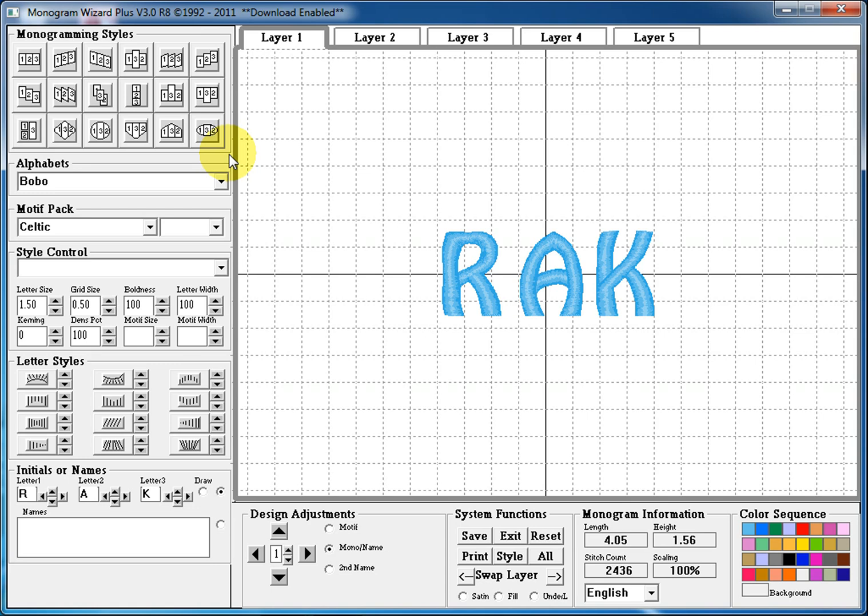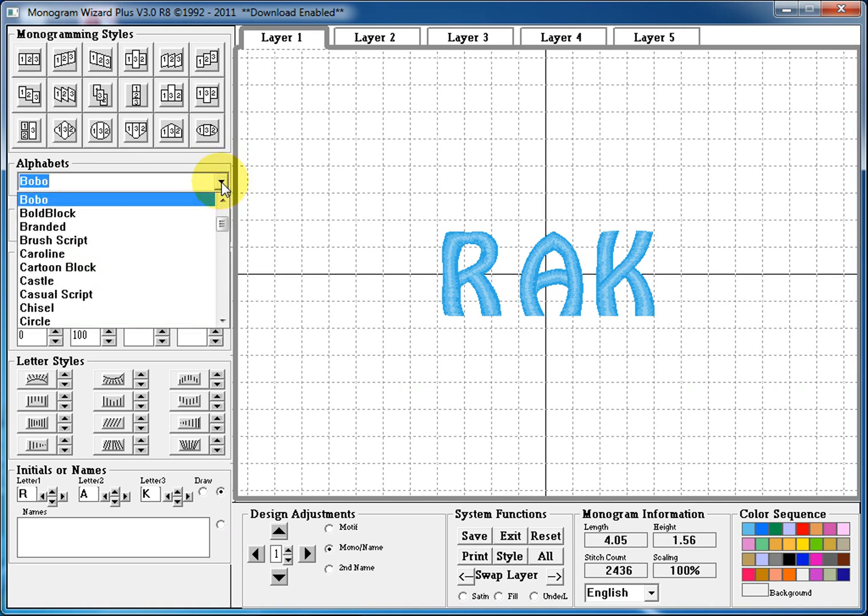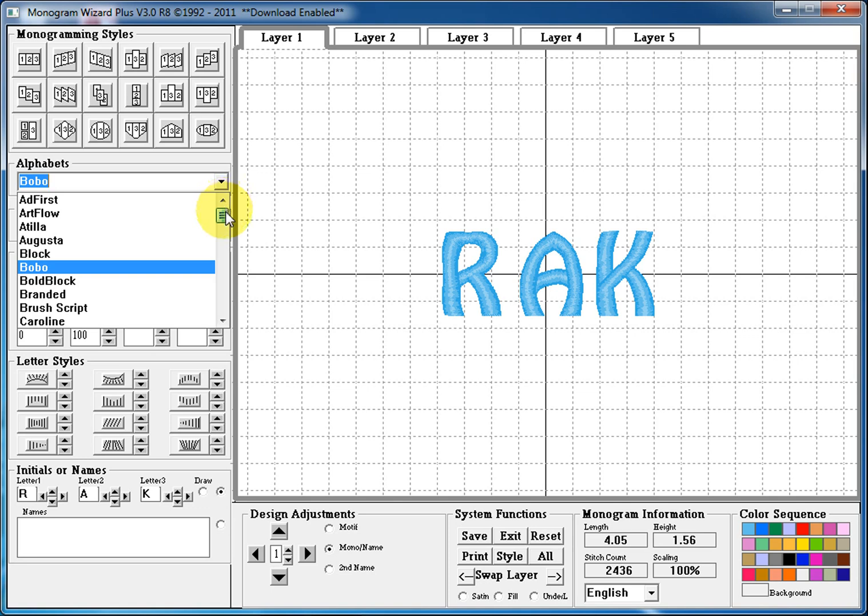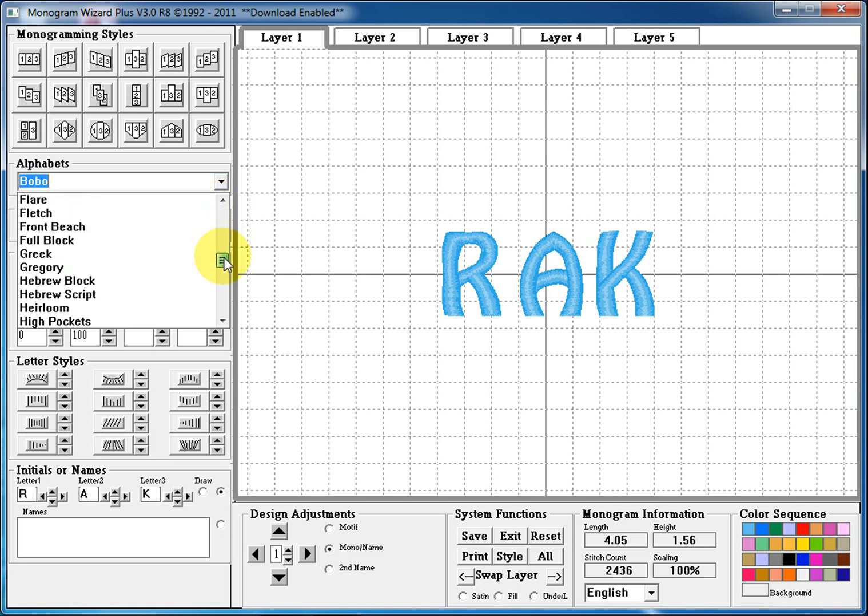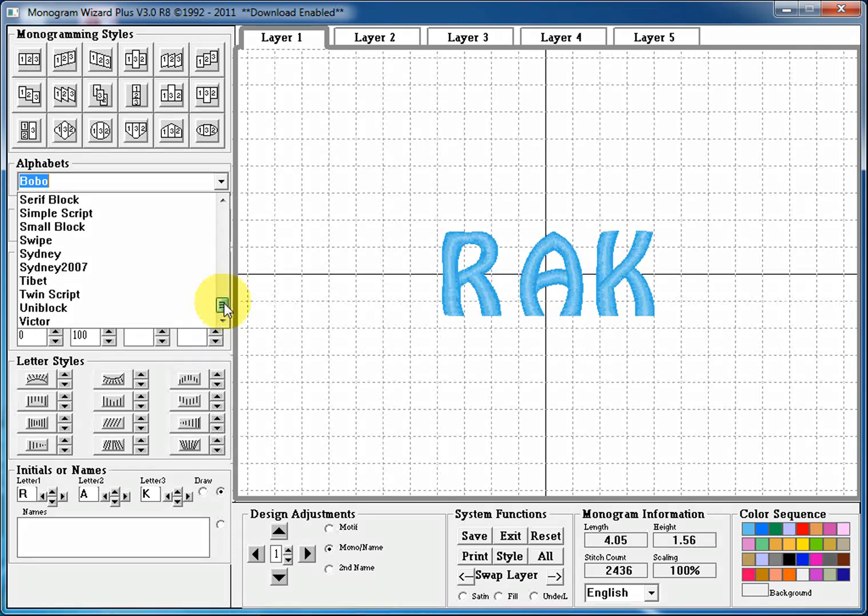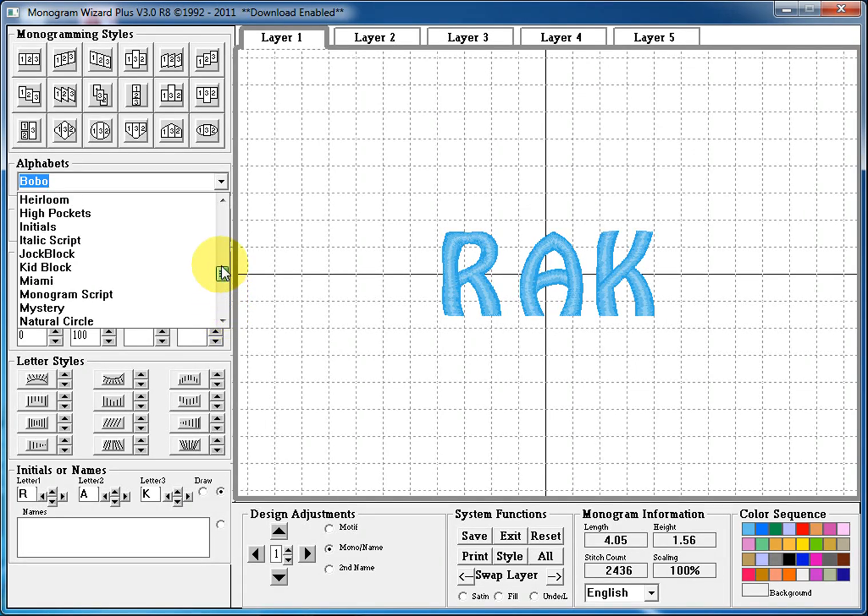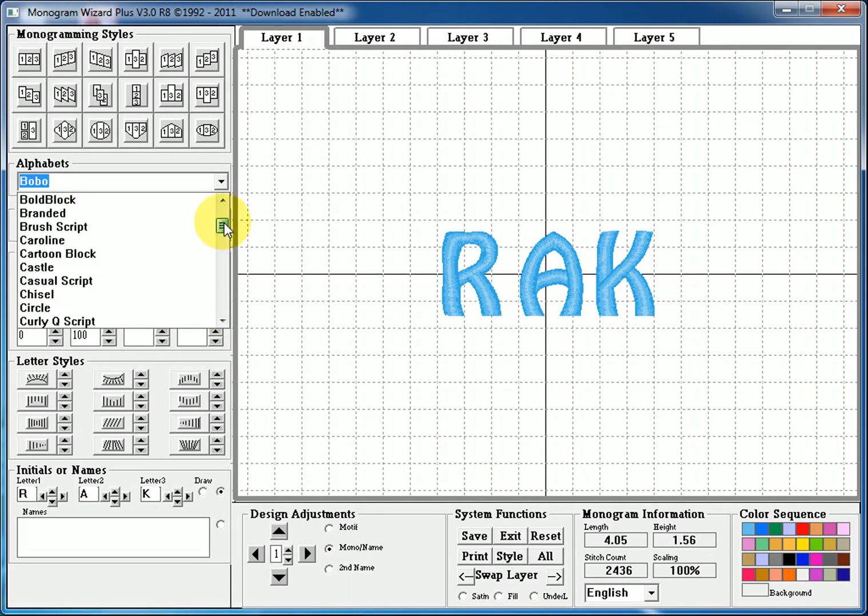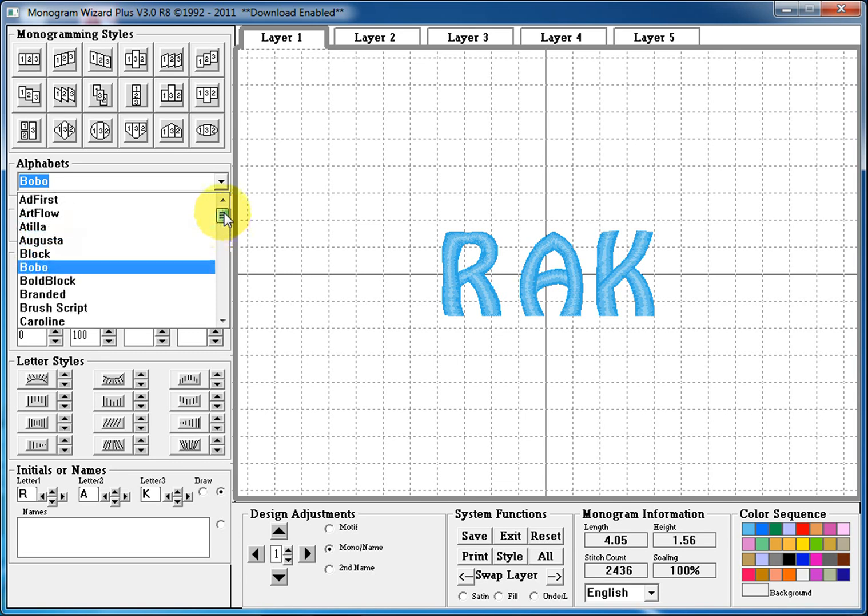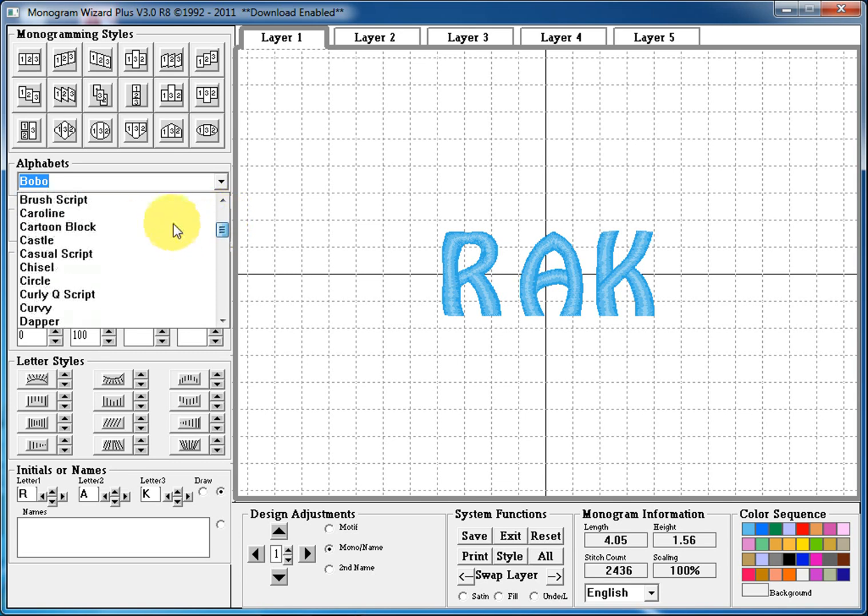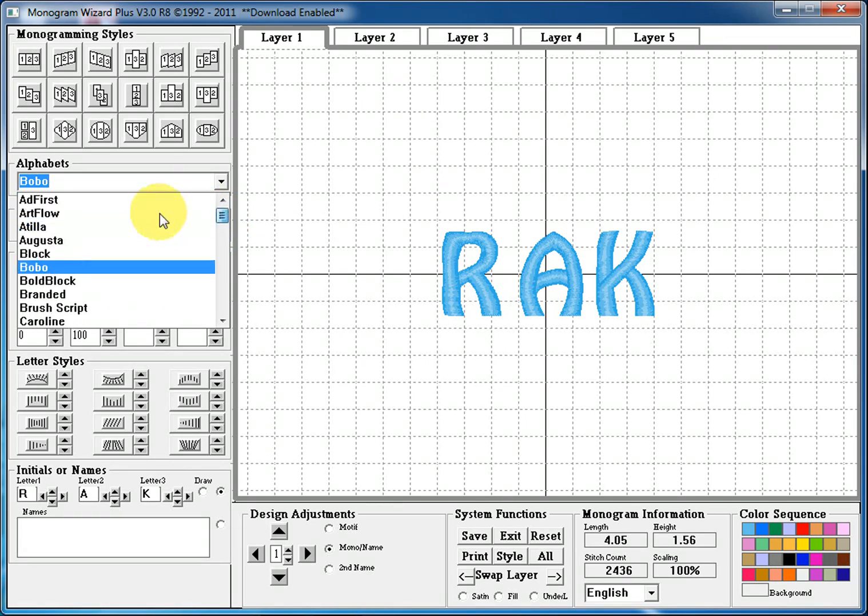The next section is alphabets. This is a listing of all the alphabets that you have available in your Monogram Wizard Plus. 55 comes standard with the program and there's over 200 that you can add into the program from our instant download alphabet store to find the exact alphabet that you're looking for for your project.